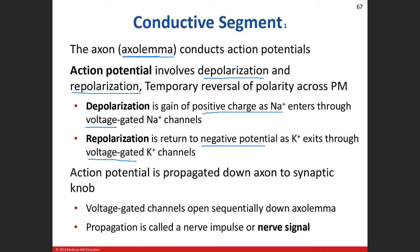Memorize this: depolarization is what we discussed last class — we saw it in the receptive segment with EPSPs and IPSPs. Now we're applying it to the conductive segment. Once this occurs, it will happen along the whole length of the axon. That's how we propagate our action potential all the way down to the transmissive segment — the synaptic knob. It involves voltage-gated channels, and the opening and progression of that action potential moving down the axon is what we call the nerve signal.